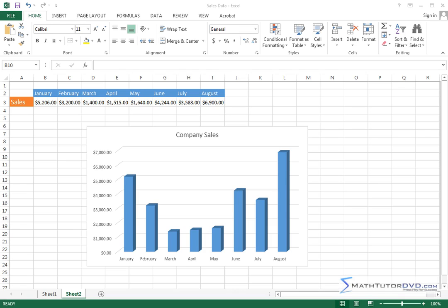Hello. Now in this lesson, we're going to begin to talk about how information is organized in Excel.